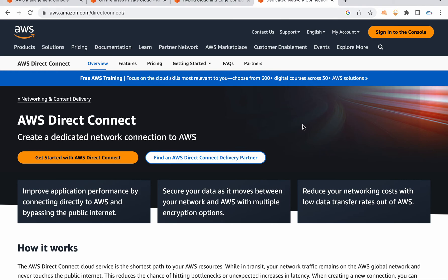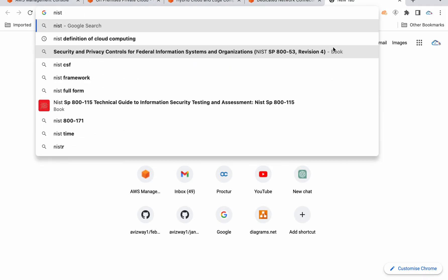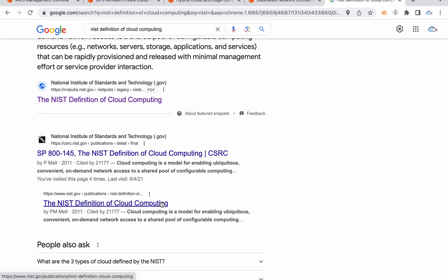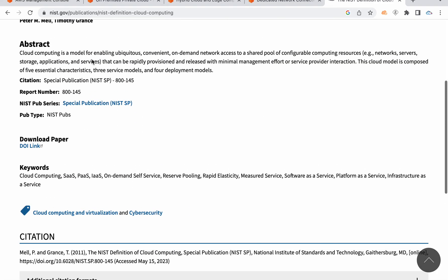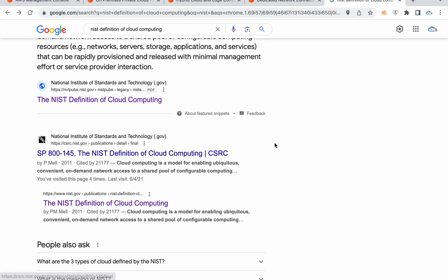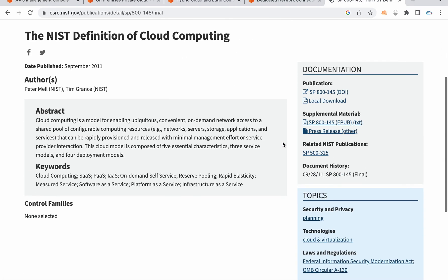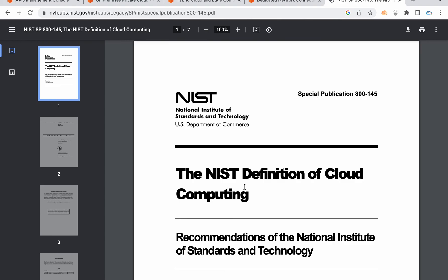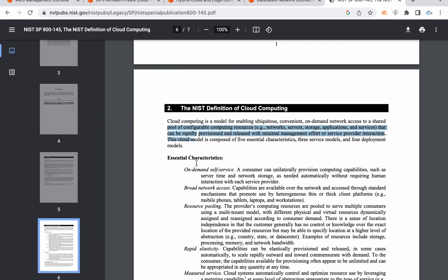We will discuss the deployment models of cloud computing further. There is a document called the NIST Definition of Cloud Computing. I suggest you go through this — it is the official definition of cloud computing.